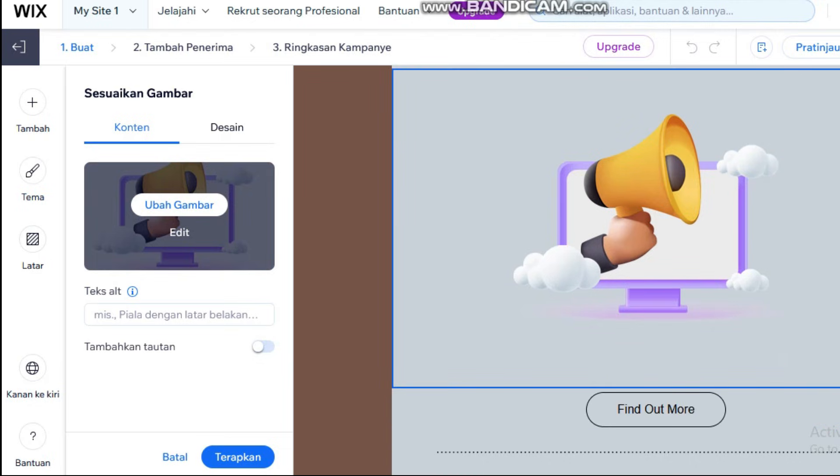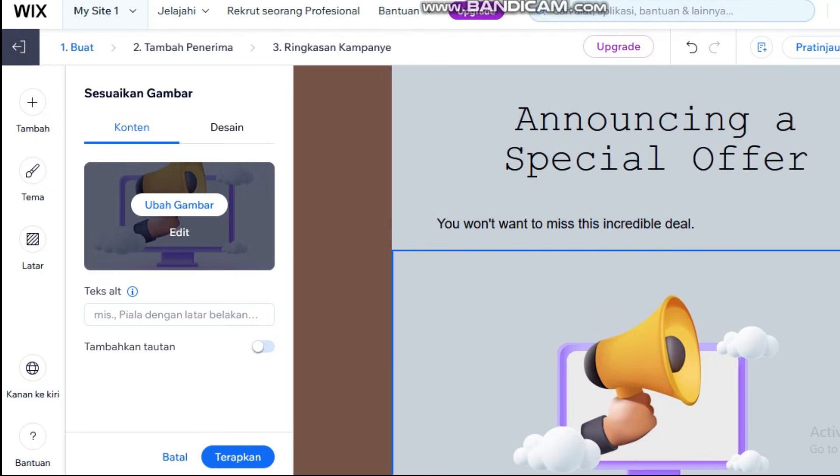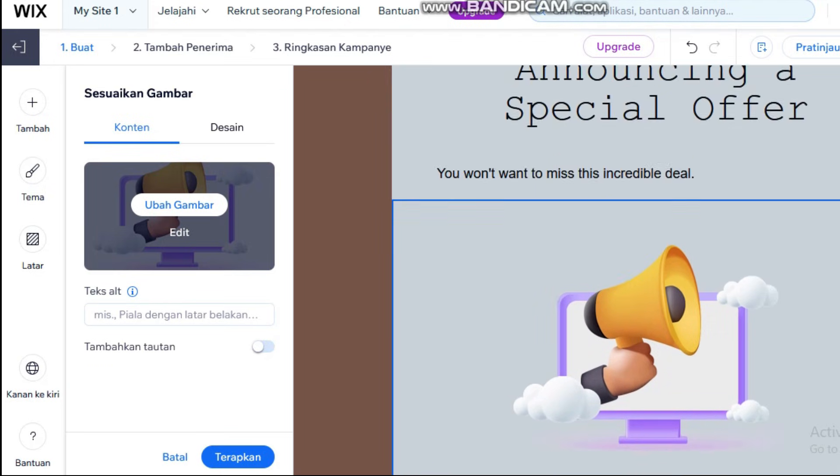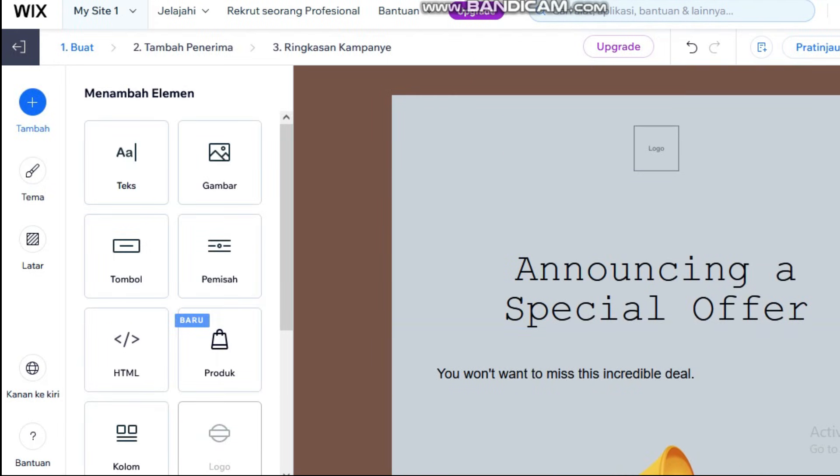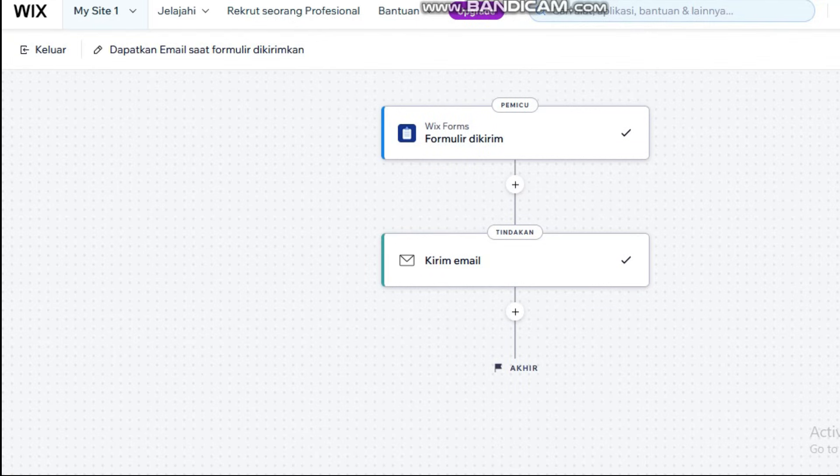This funnel works perfectly for coaches, freelancers, and e-commerce businesses, and Wix gives you full customization from landing to offer, all automated.